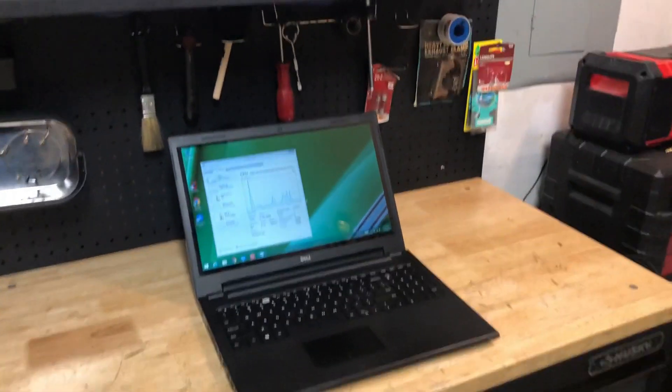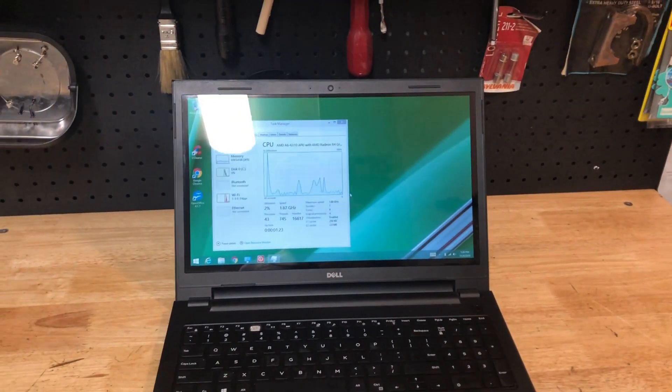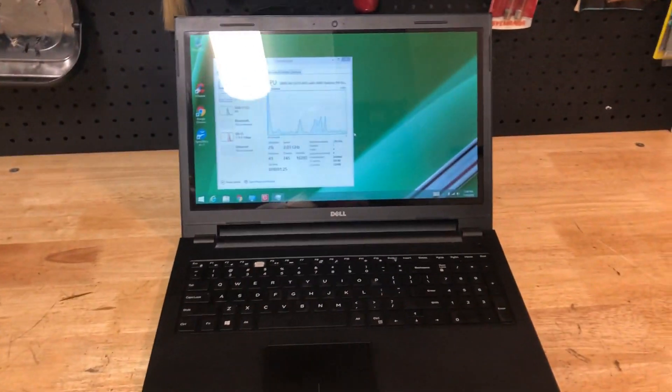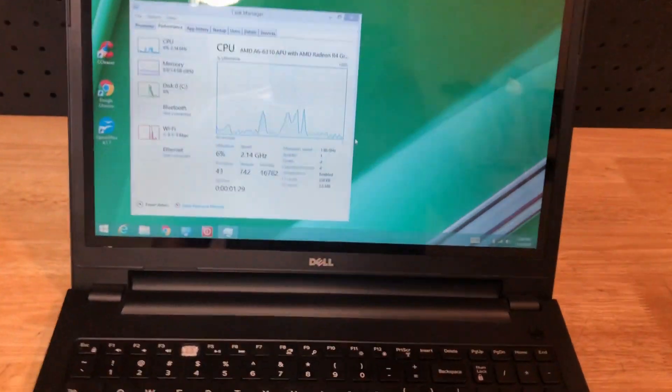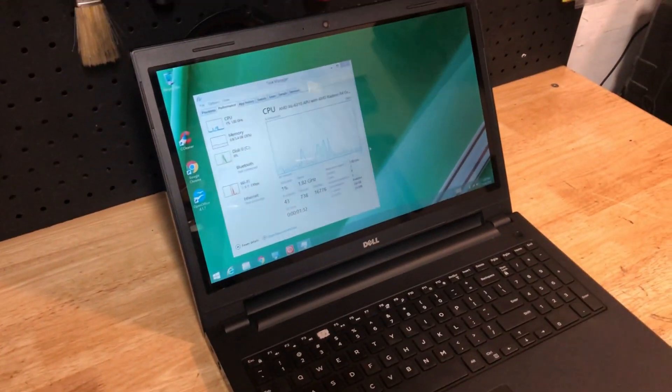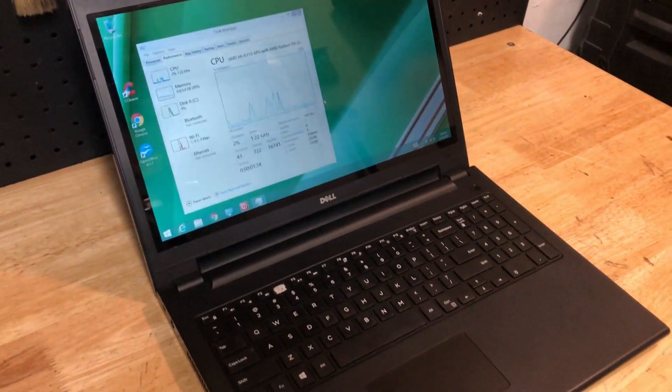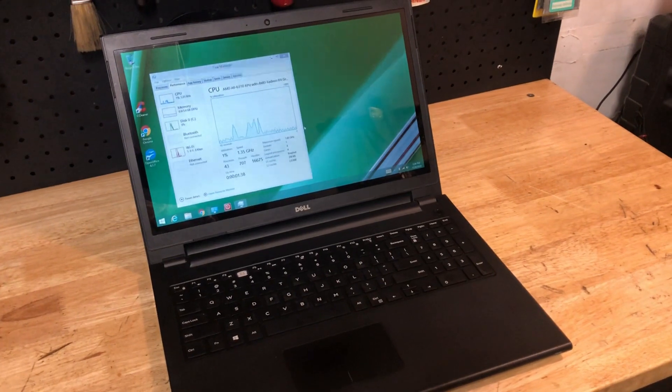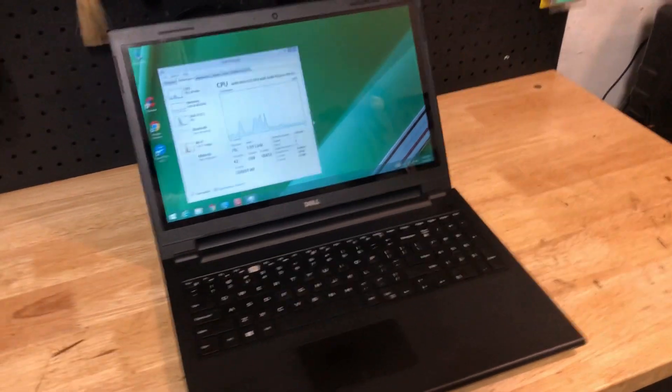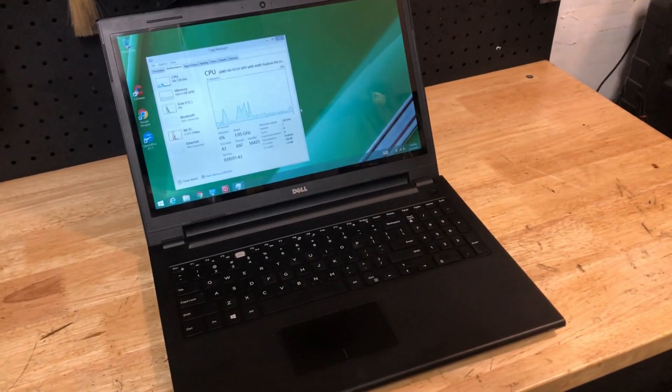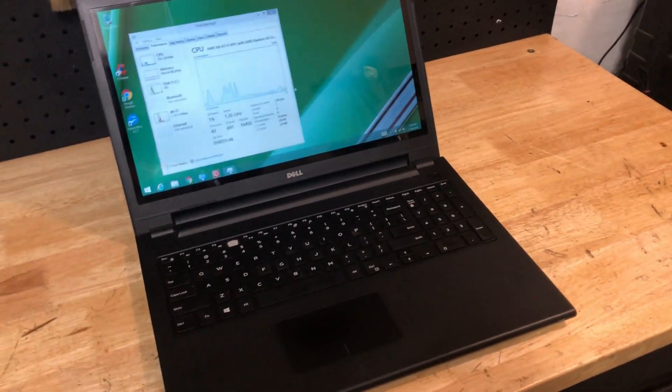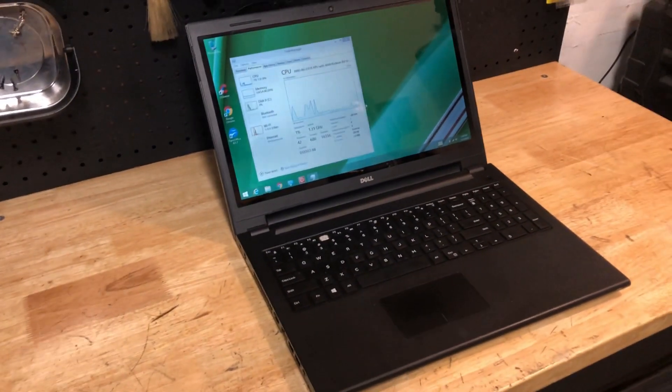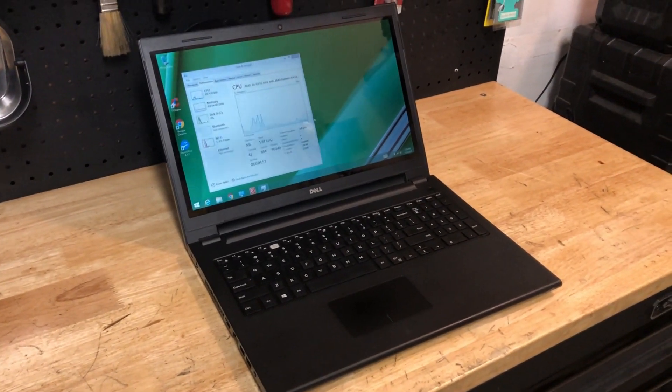It's the day after I filmed this Dell Inspiron 15 3000 series. Just wanted to go over an update and issue I ran into. The first issue was the beep noise, we fixed that. It was slow, put a solid state hard drive in. Had a power issue. Computer was working, running, fantastic, beautiful. Popped in Windows 10 and installed. It was a little sluggish on install, no big deal, but it ran.